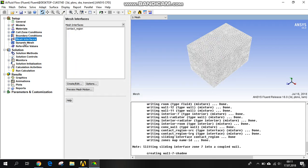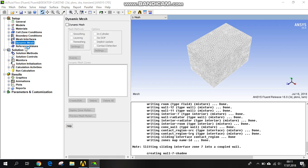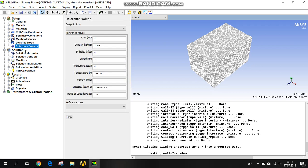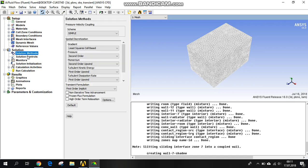So the mesh interface — we are doing nothing here. Dynamic mesh, reference values — those are okay. Solution methods.